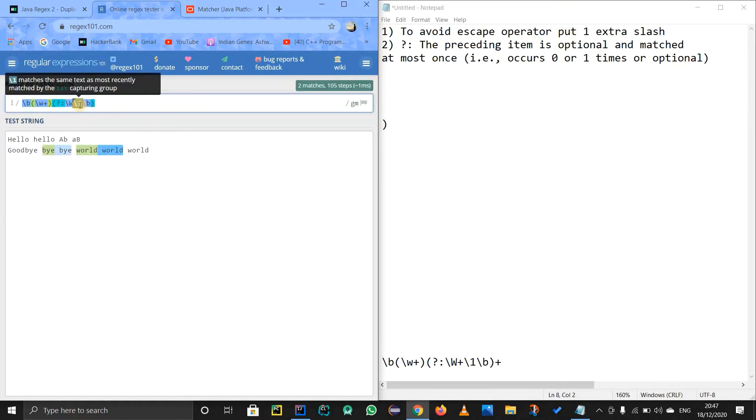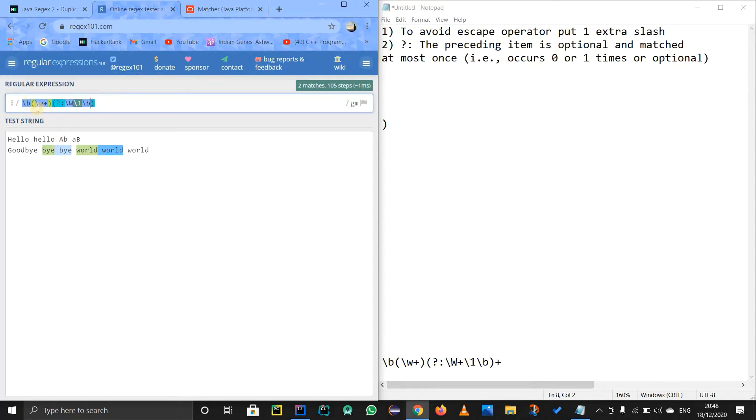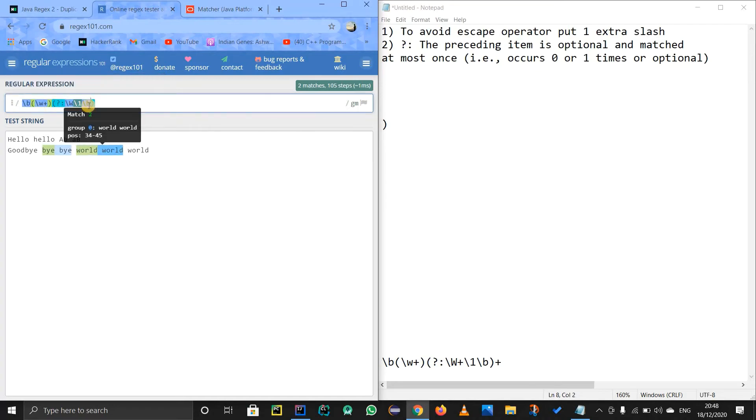As it explains, as it matches the same text as most recently matched by the first capturing group. So this is the first capturing group that we have. And this backslash one basically matches the same text as it matched with this thing. And after that, backslash b again to get the boundary.